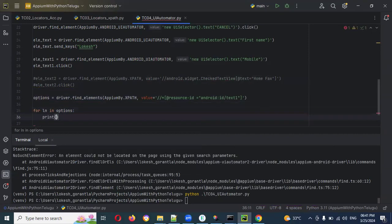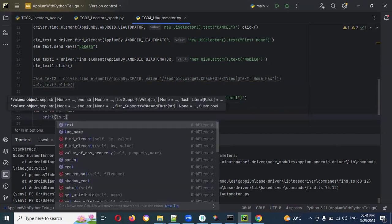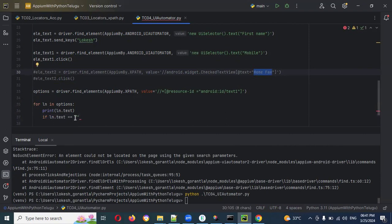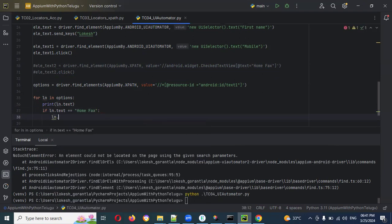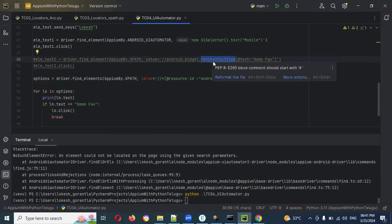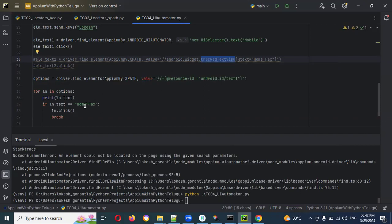Then I write the for loop: for list_end in options, and print list_end.text to see all available items. Then I add an if condition: if list_end.text == 'Home Fax', then list_end.click(). This way, every time it iterates the elements and clicks the one that matches 'Home Fax'.